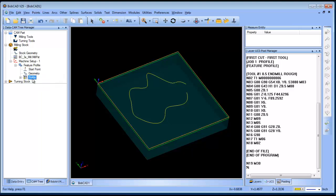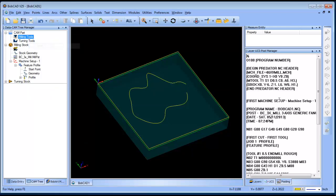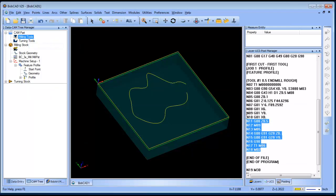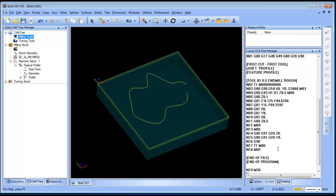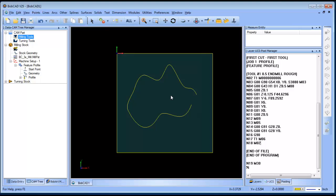It looks like the software may actually be optimizing broken segments automatically in the background — either way we had 18 lines of code. The software automatically prevents a bunch of little line-segment starts and ends when they're all collinear. To summarize: we covered working with splines, exploding splines, the effect on your G-code output, and ways to clean up geometry. Hopefully you find this useful — thanks a lot, guys.